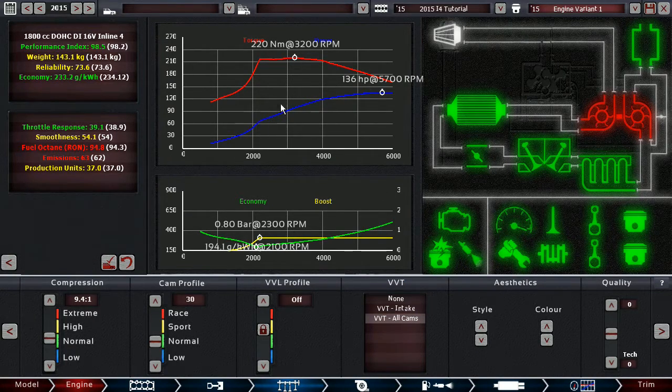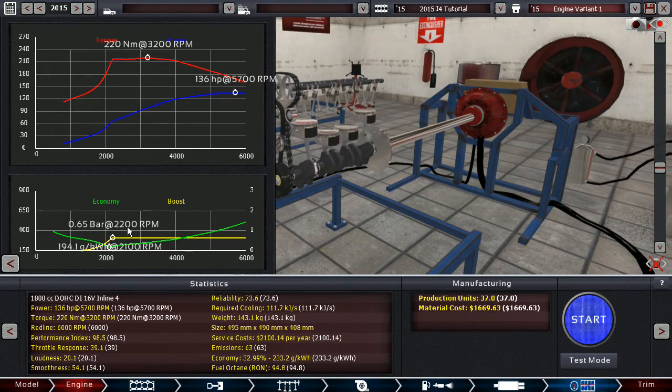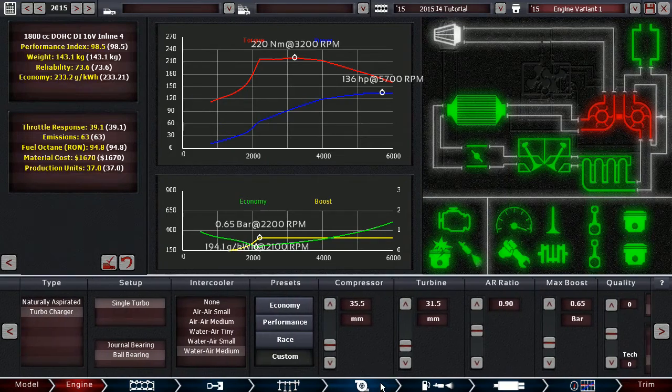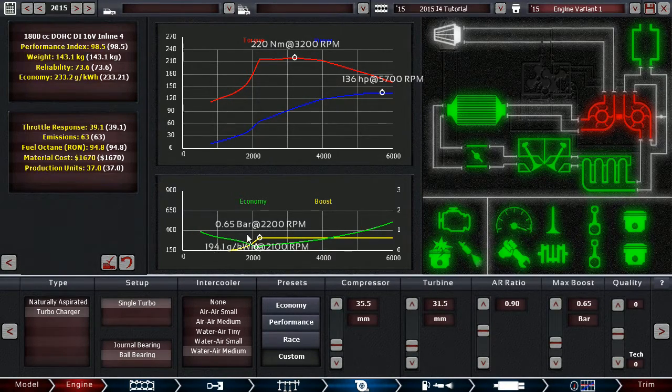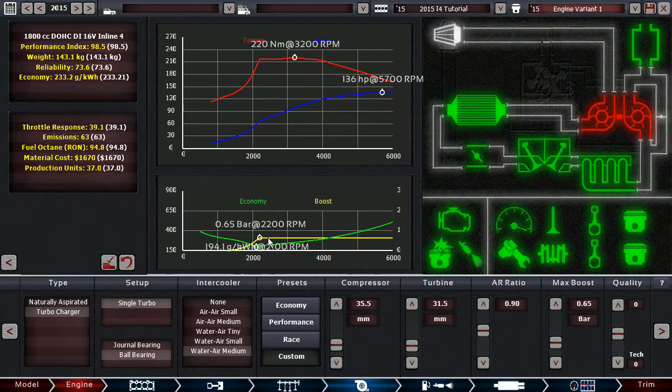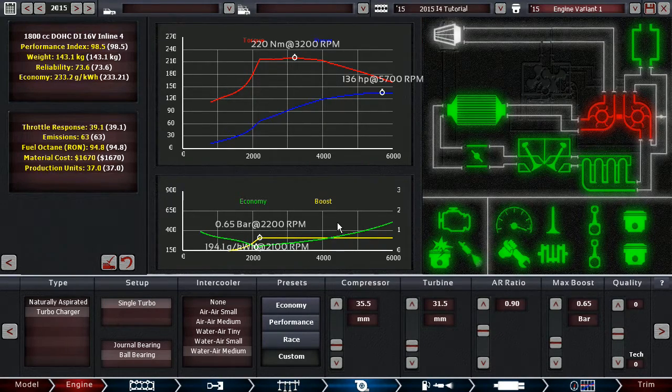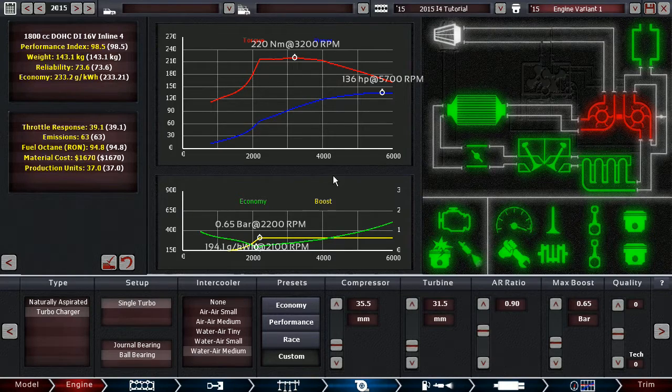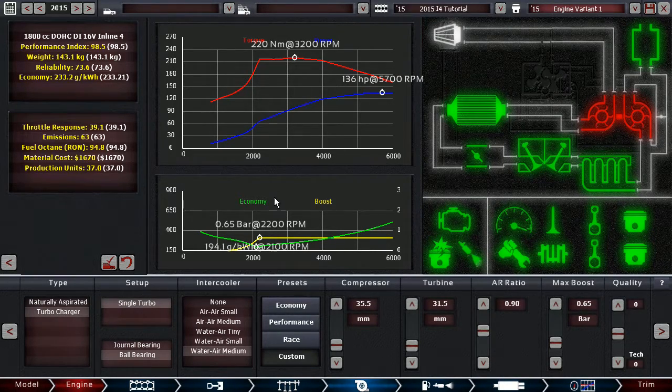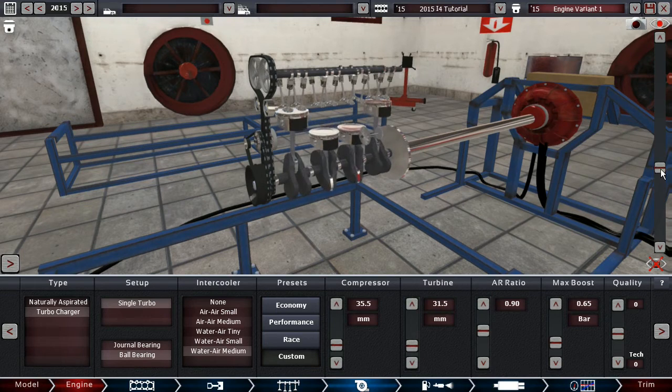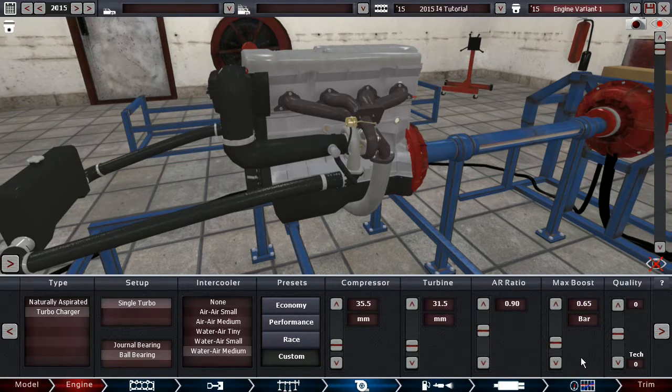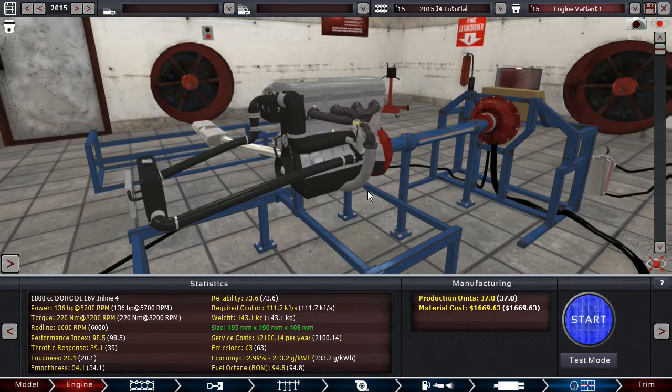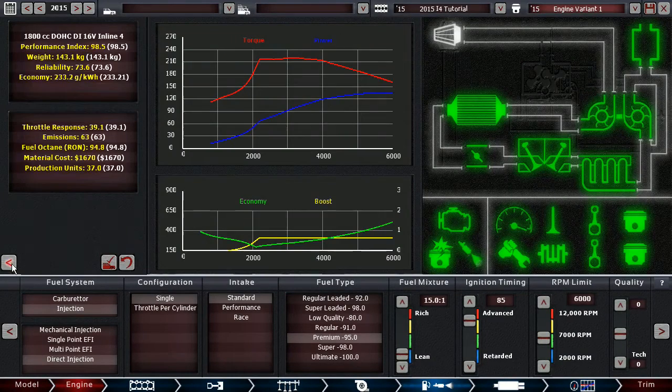So now we have .65 bars of boost at 2200 RPM, which given modern turbo engines is still kind of late for the maximum boost to come in. But at the same time, most modern turbo engines have something like BMW's twin scroll technology, where you have basically two turbines in one turbo, if that makes any sense. Or they are twin turbo charged all together, like you have one turbo that makes less boost but kicks in earlier. And then you have one that kicks in later but makes more boost. So you don't have the turbo lag, you don't have very much delay in power delivery.